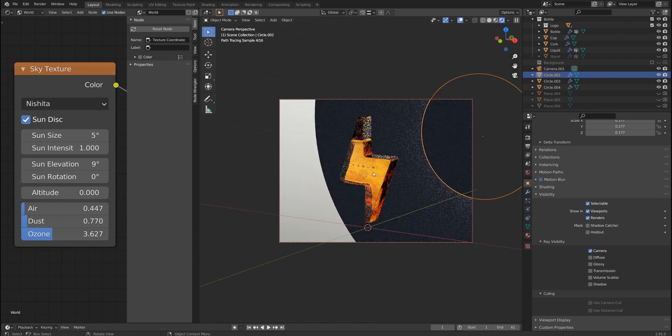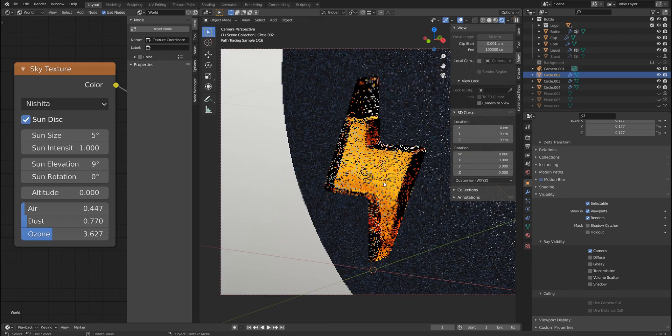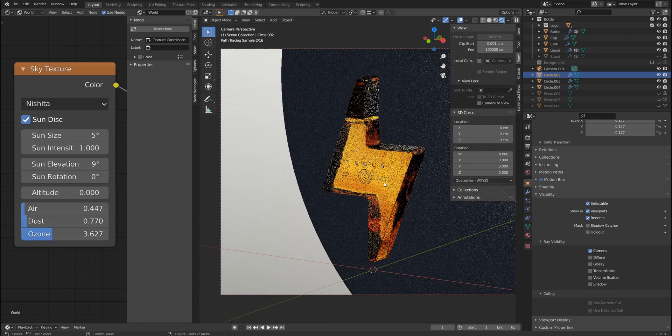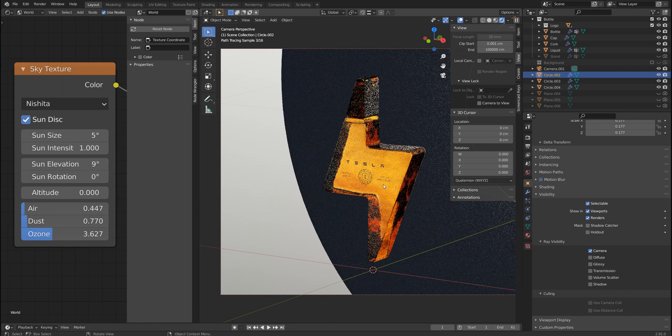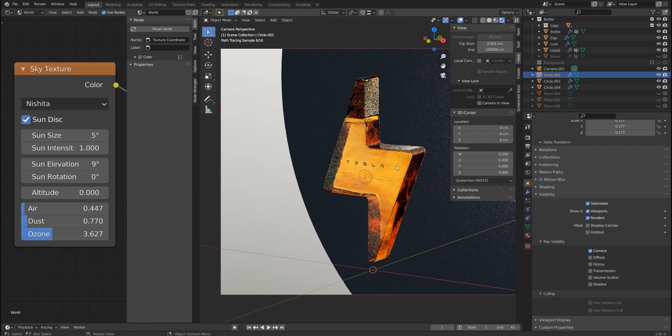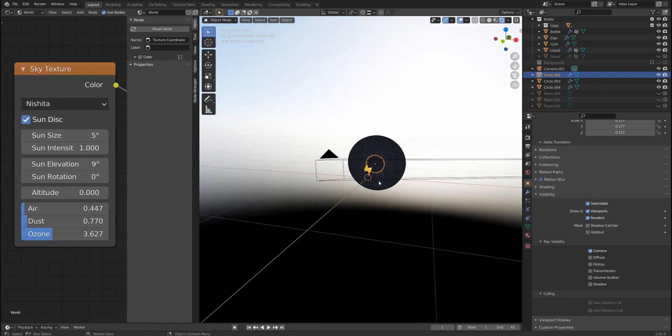So you can just adjust your camera position and get various reflections and reflections inside the bottle and inside the liquid as well.